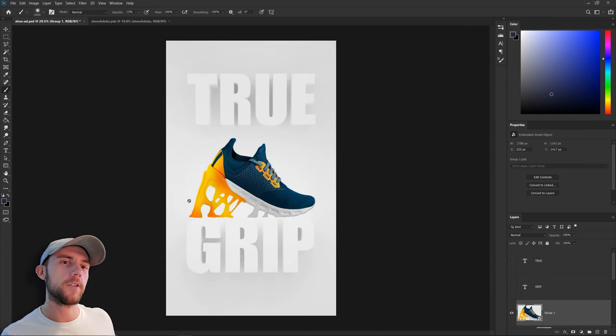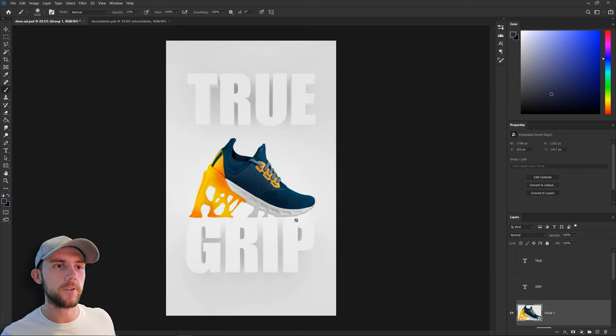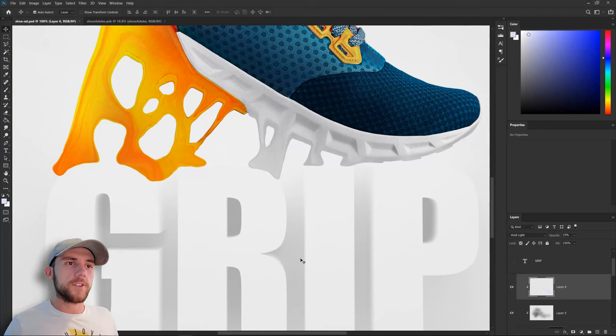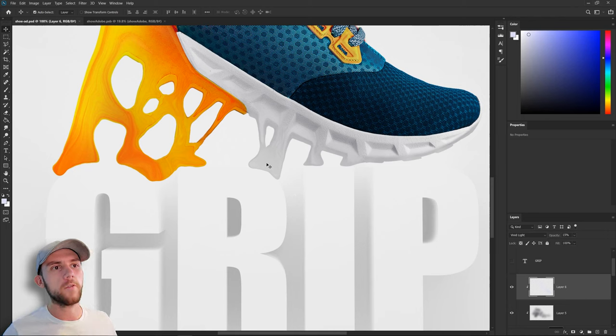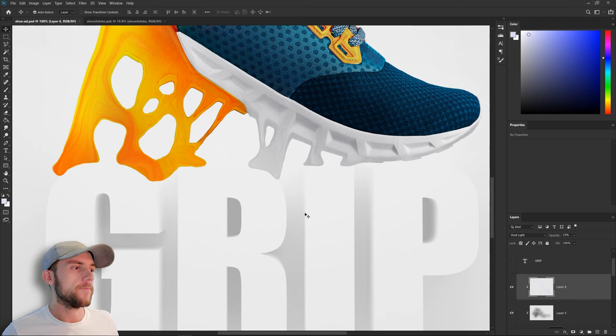Now we need to reshape our goo to where it looks like it's sticking to these letters and not just a flat floor. Our shoe is supposed to be sitting on top of our letters so we need to make sure all of our ooze doesn't run over the front of the letters. So I'm just going to erase away any parts that do.